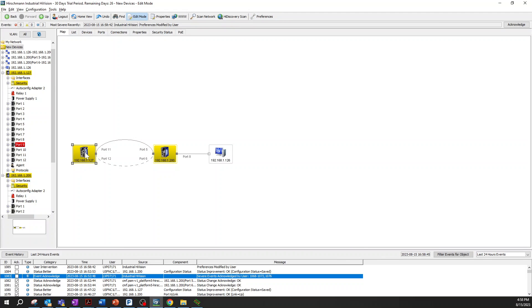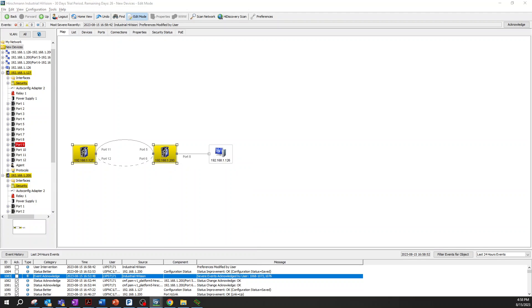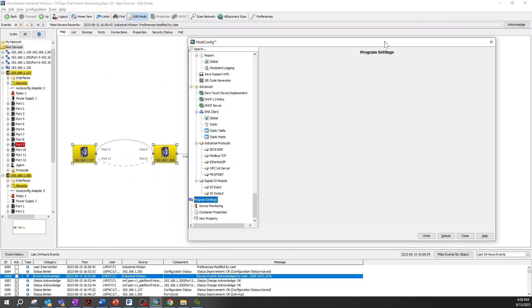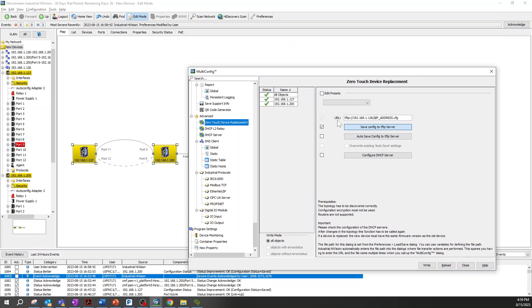We come back to the device, select both ones I have here, right click and select mode config. We go to the mode config screen, you can see advanced zero touch device replacement option. We have two options here, then I'm going to show you each one.